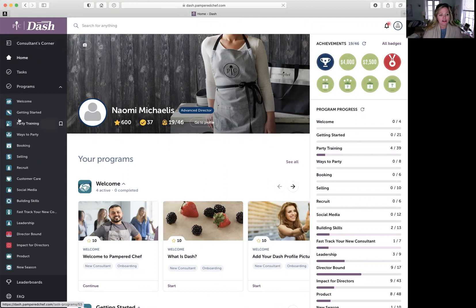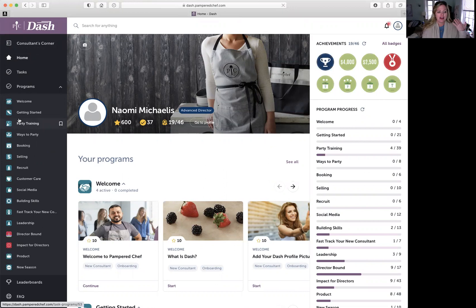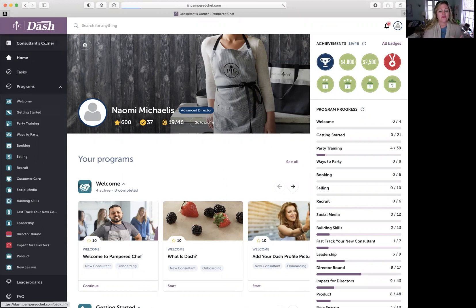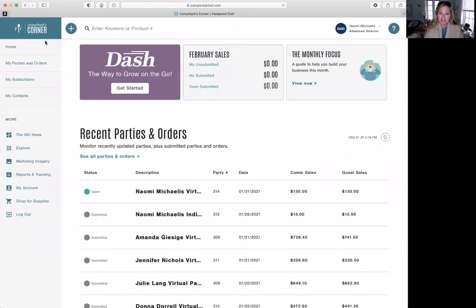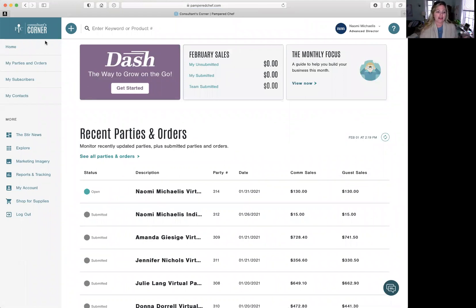So you've got welcome, getting started, selling, you've got leadership, you've got customer care. Goodness, you've got everything. So tons to do in Dash. When you have 15 minutes, pop on Dash and do some training.